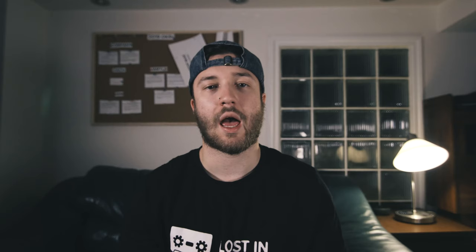In this video I'll give you examples of call sheets that we use on our music video and commercial productions. By the end of this video you will have all the tools and information you need to create your own call sheet.